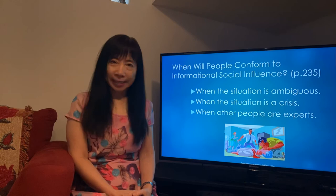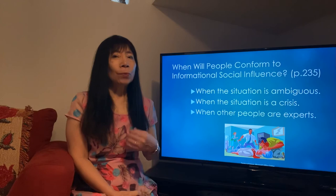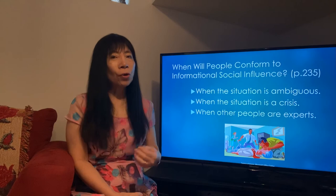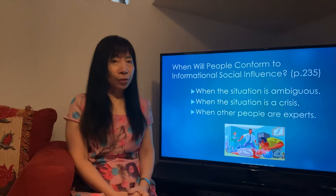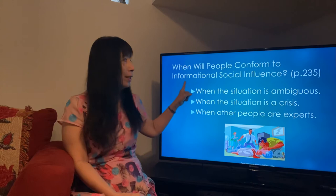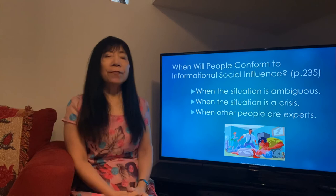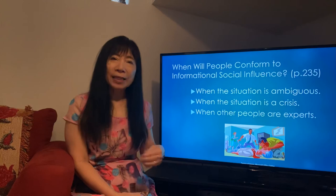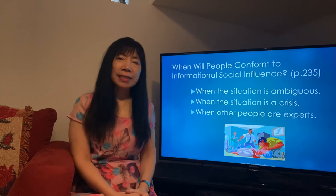This is part two of conformity. Last time in part one we talked about how when we are not sure what's going on, we want to make sure the choice we make is correct, so we follow something called informational social inference. This is the first type of conformity. There are three situations where we are most likely to follow informational social inference.